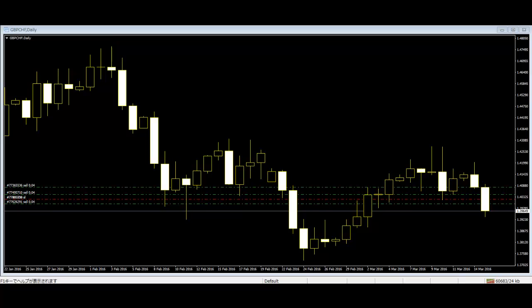Morning Star consists of a large black-body candlestick followed by a small body that occurred below the large black-body candlestick. On the following day, a third white-body candlestick is formed that closes well into the black-body candlestick. It is considered as a major reversal signal when it appears at the bottom.